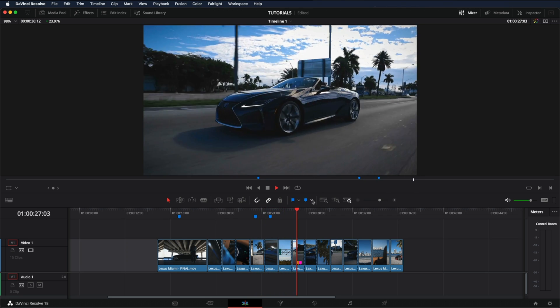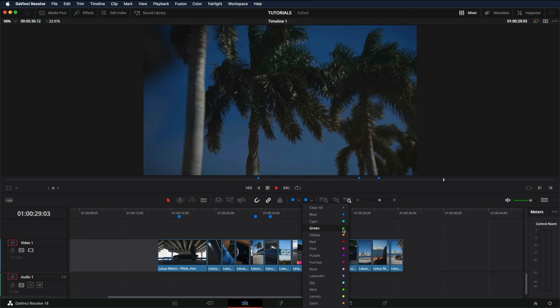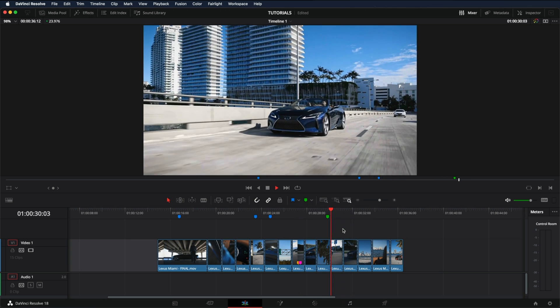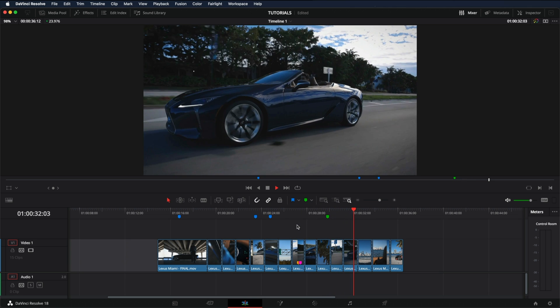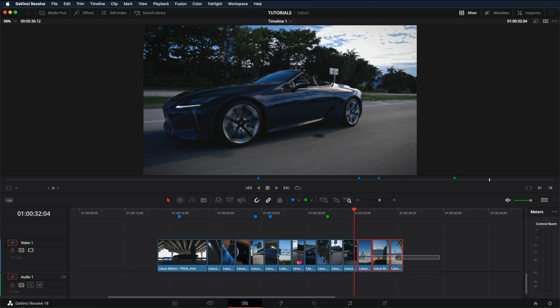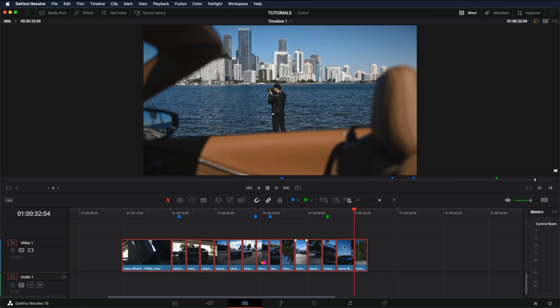Also, you can just click in here and directly press the color you want. And it will stay here. Now, if I move these clips, the marks will stay there and won't move.